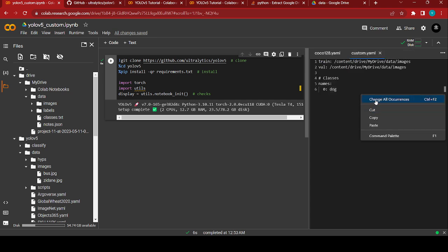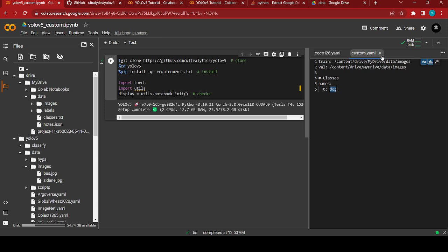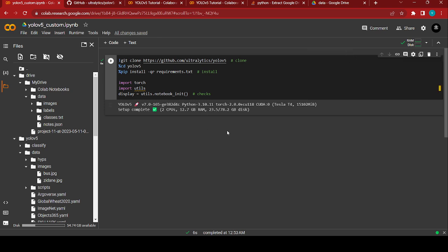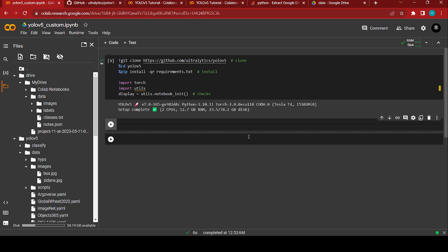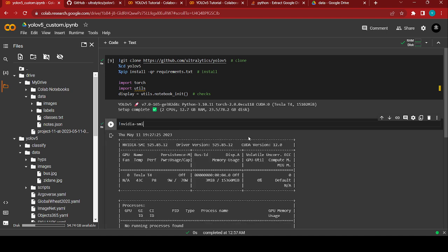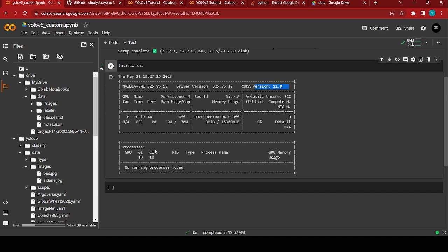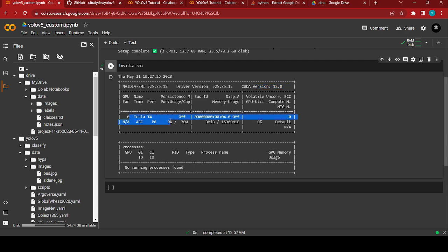Save the file and change all occurrences, then close it. To check what GPU you are using, just type 'nvidia-smi' and run it. My CUDA version is 12.0 and I have been allocated an NVIDIA Tesla T4 — that's great.